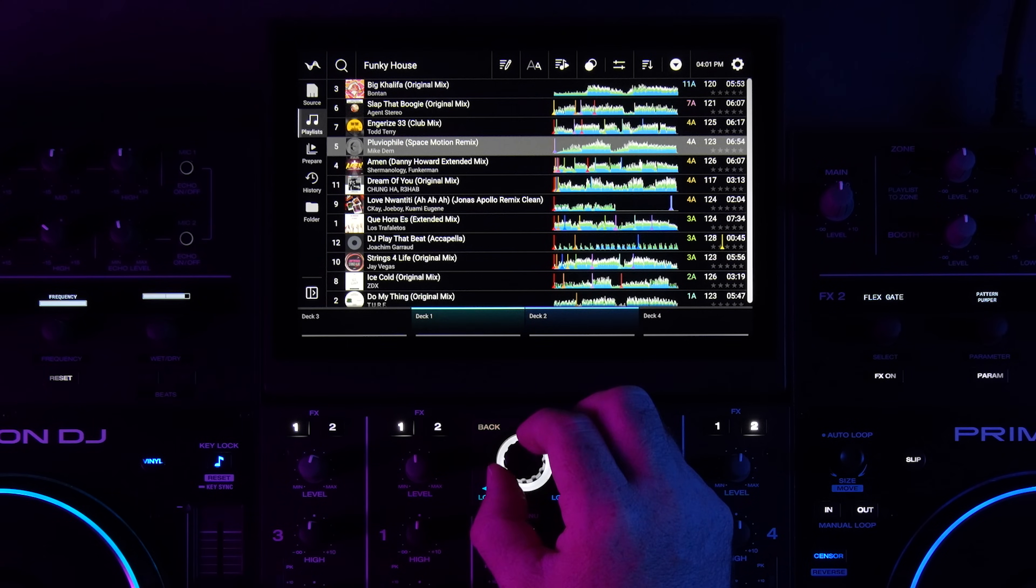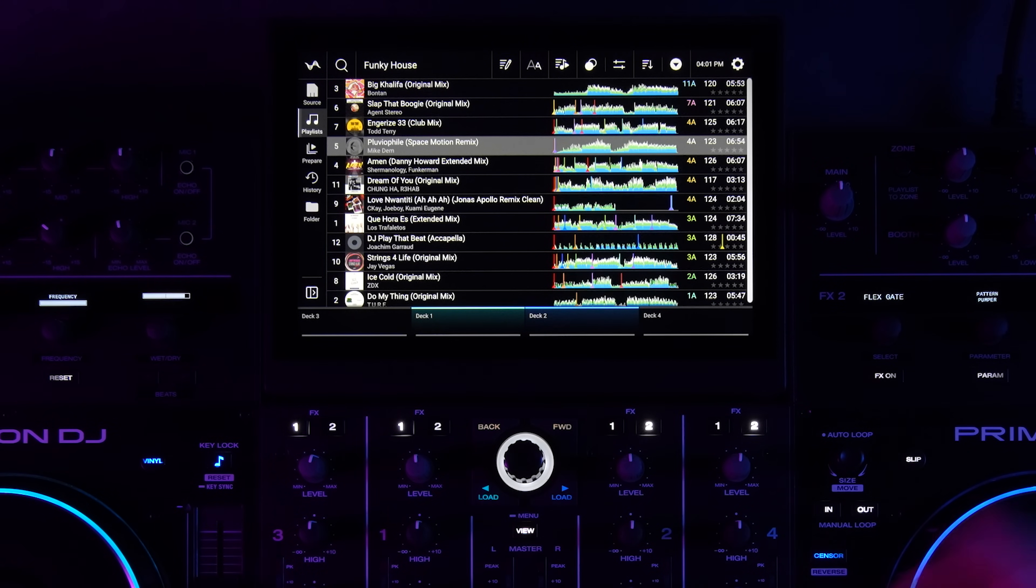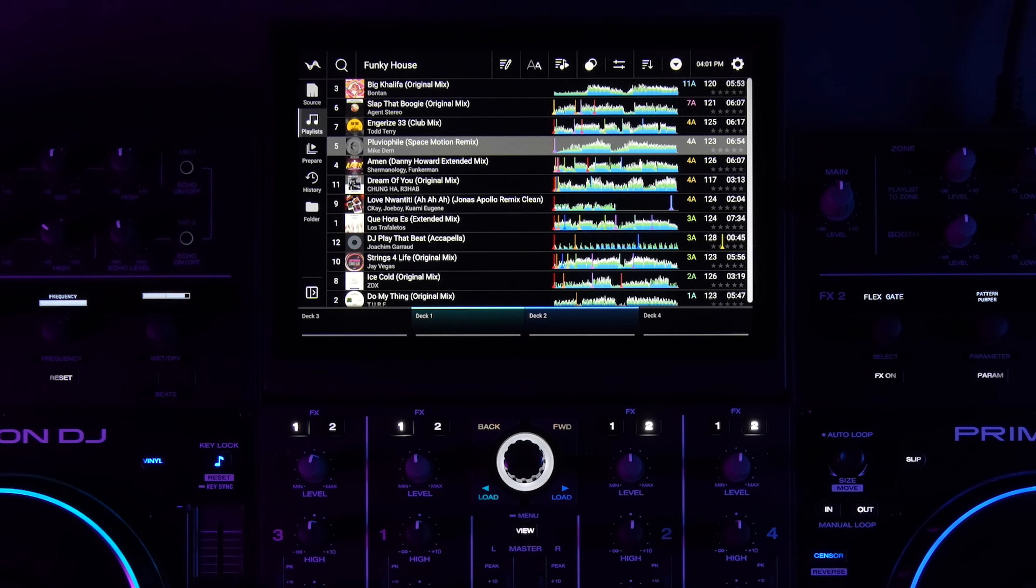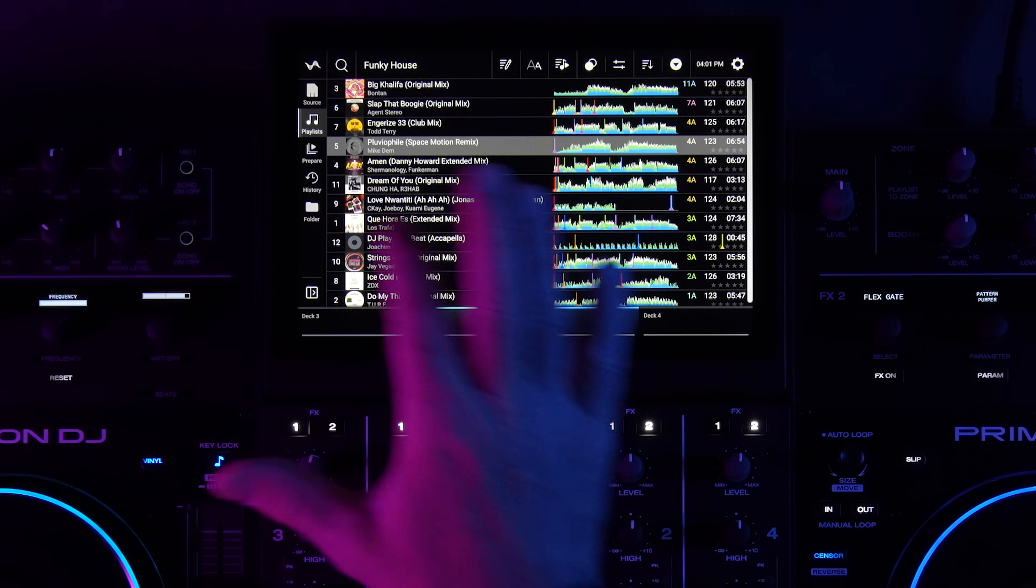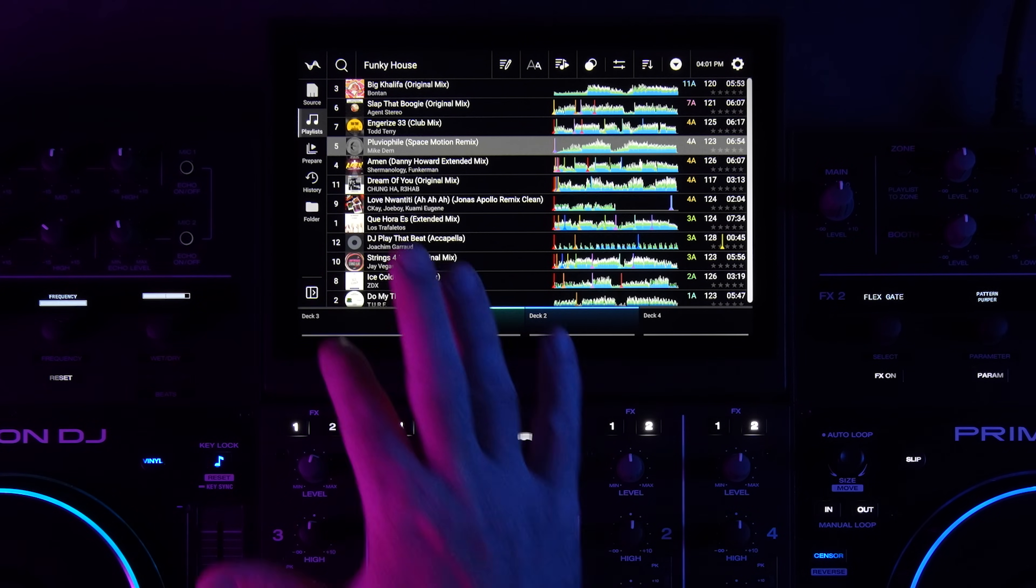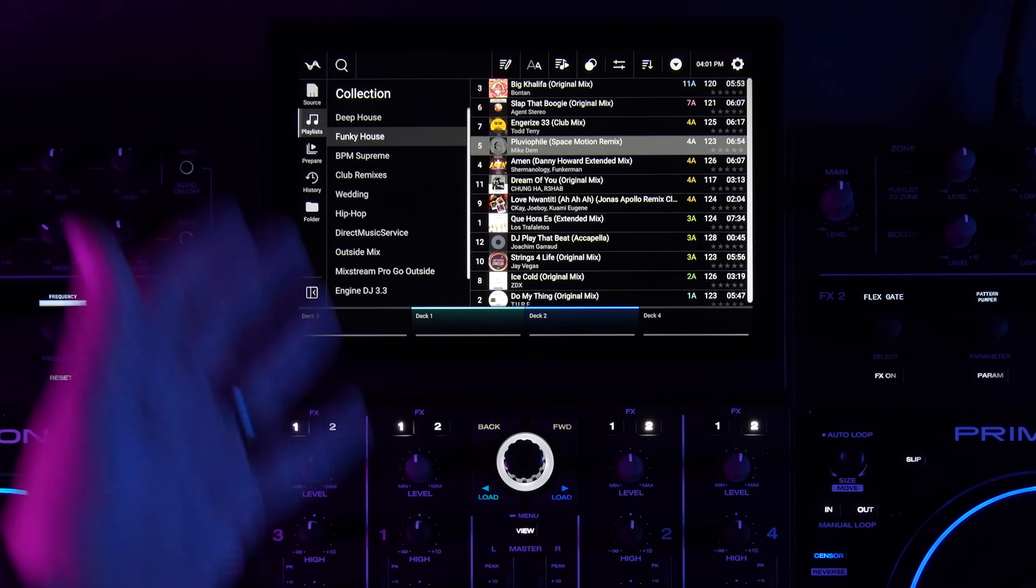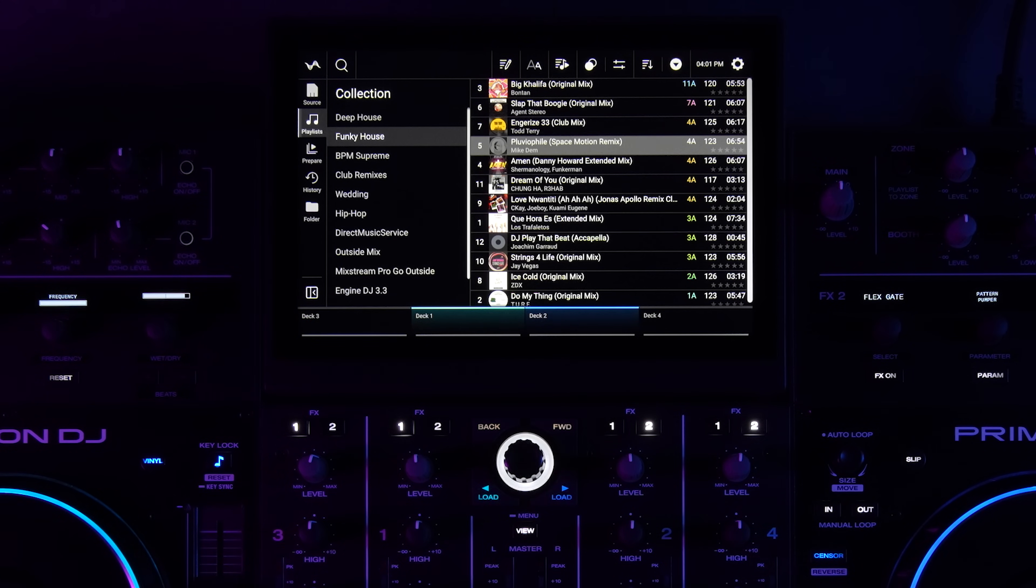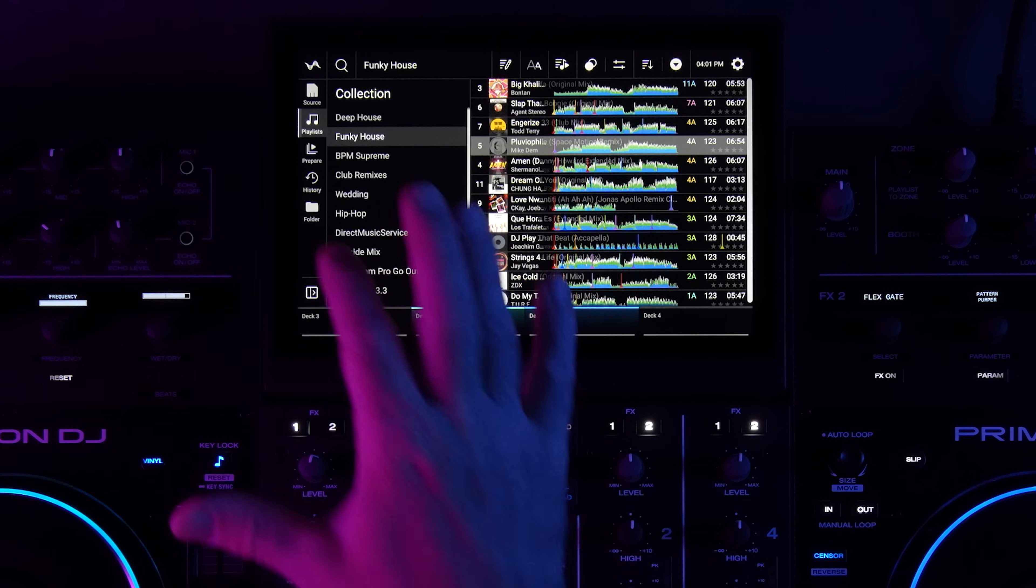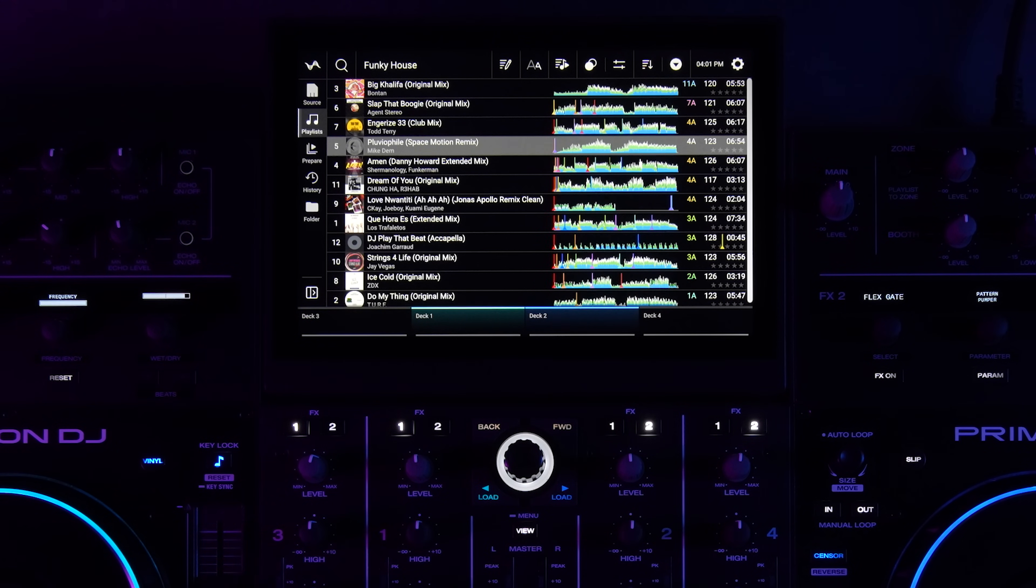At any time if I want to collapse this so that I could see the playlist tree, I can do that, or I can tap this icon to make it a wider view.